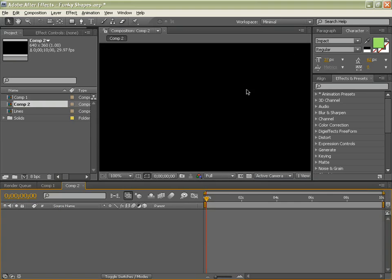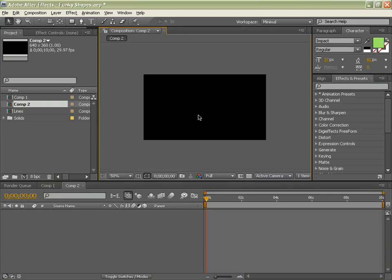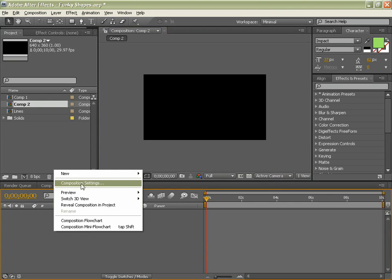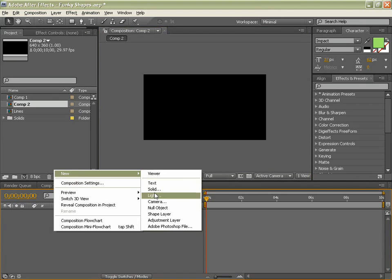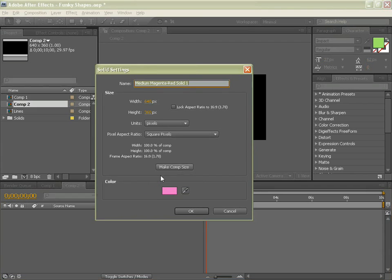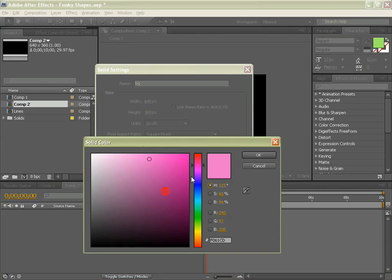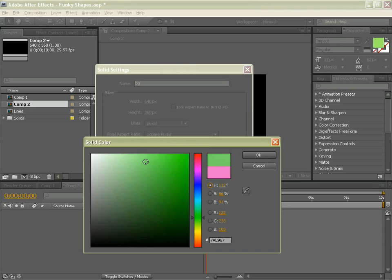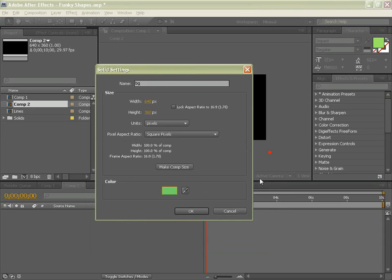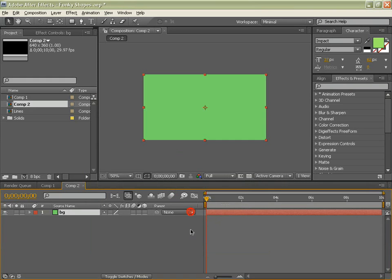Now we are going to zoom out, right click, create new solid and we will call this BG for background. And we will make it a simple green color.